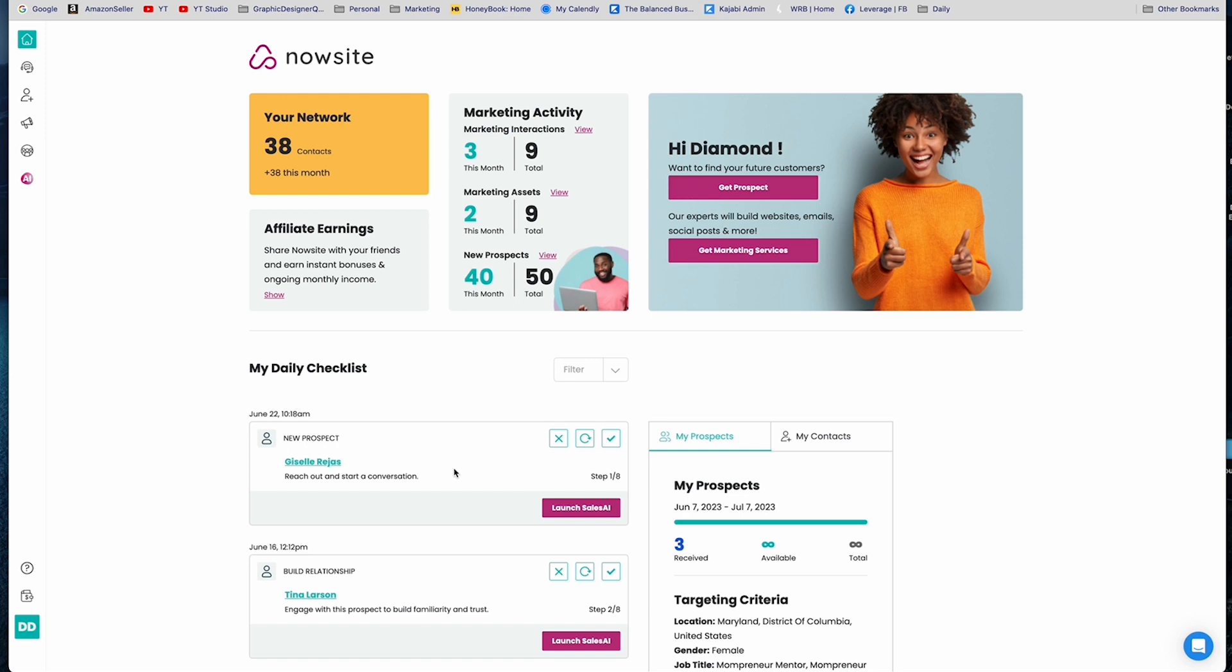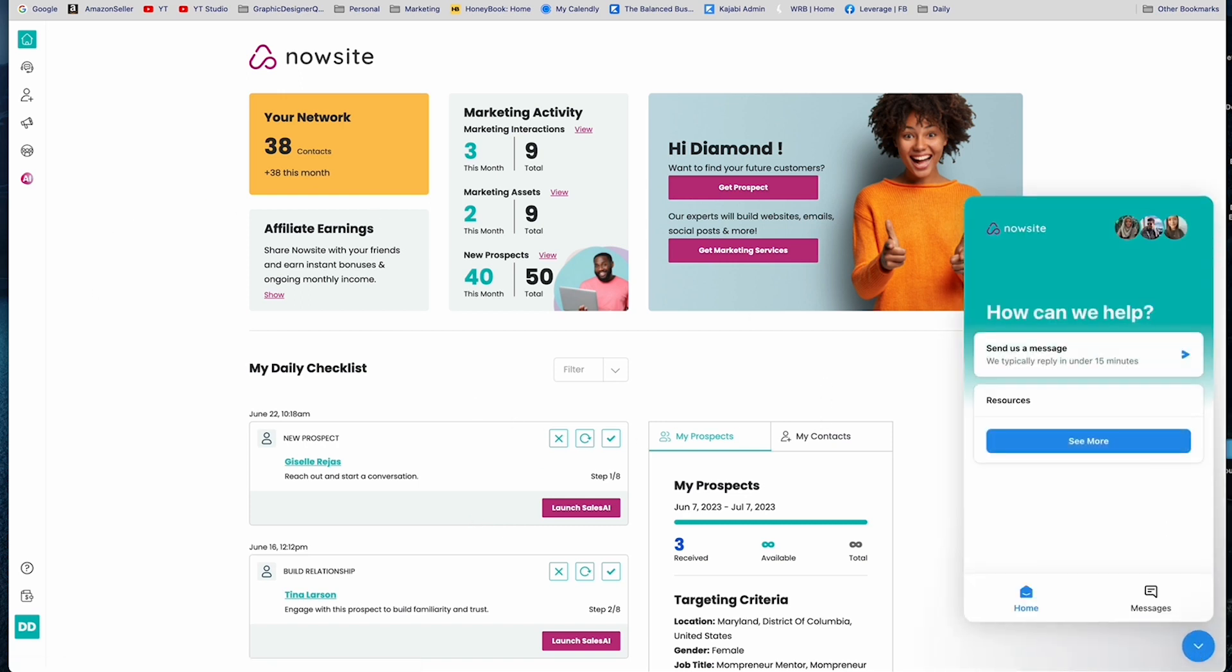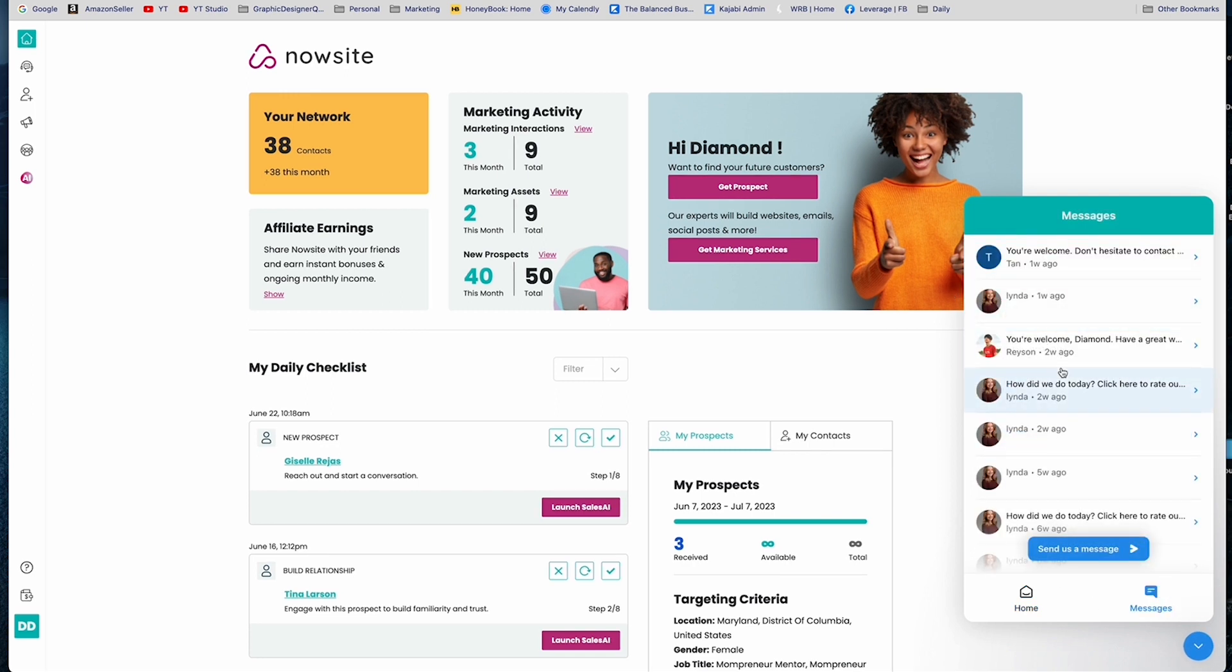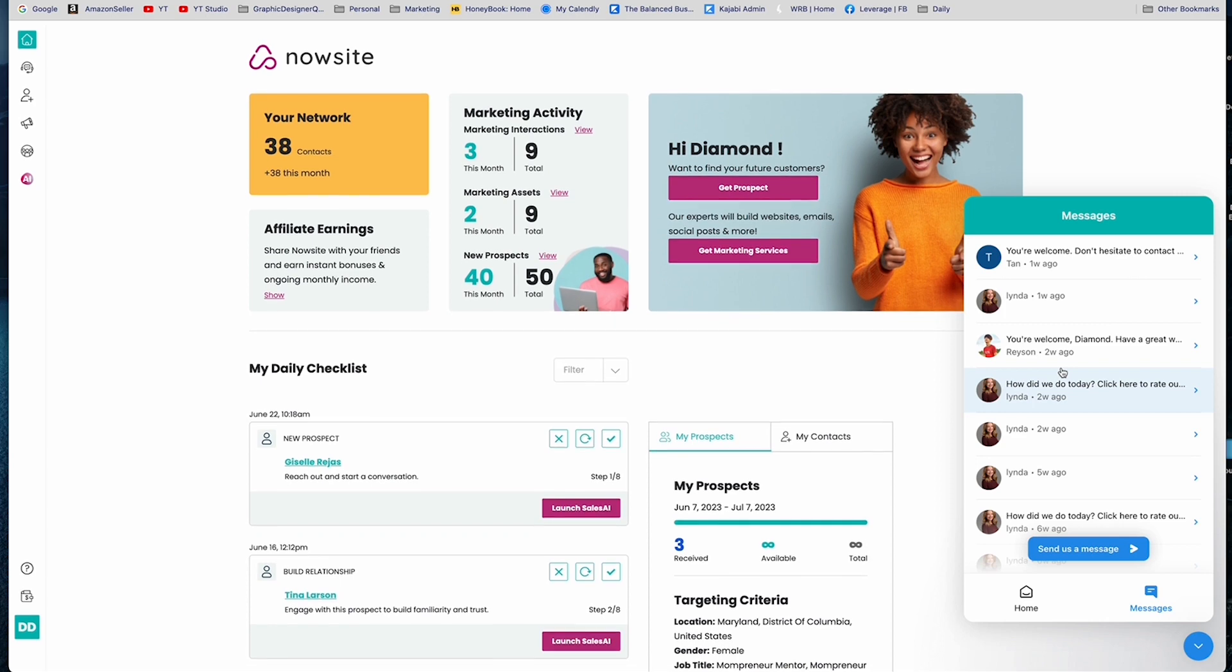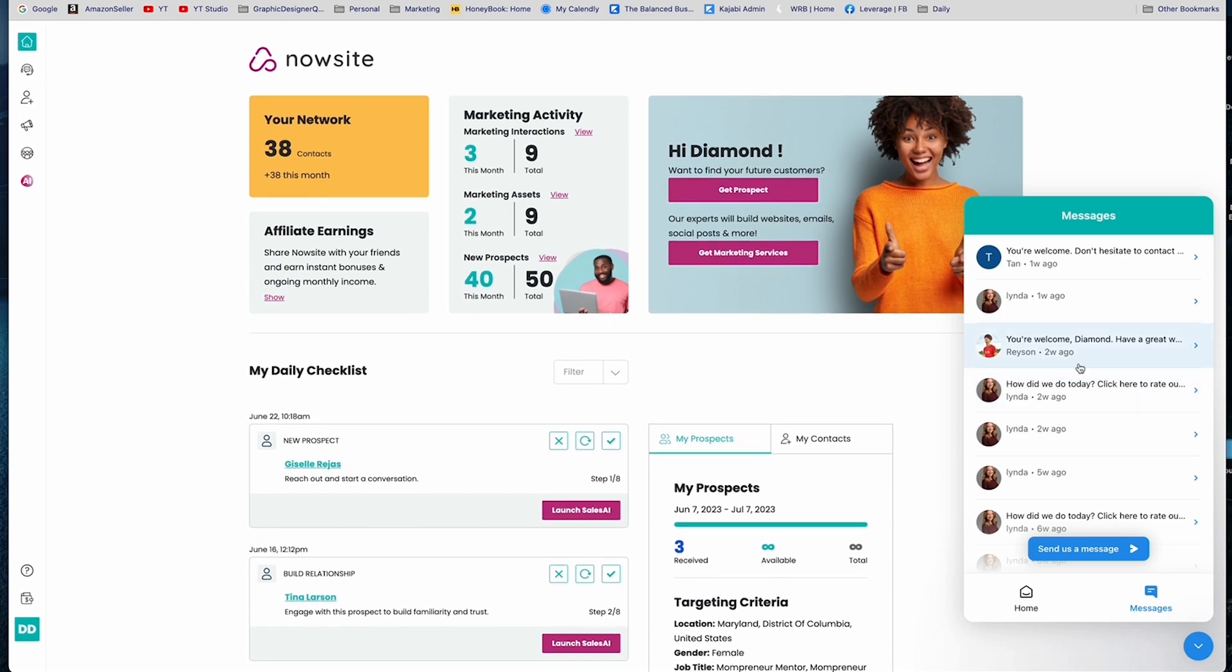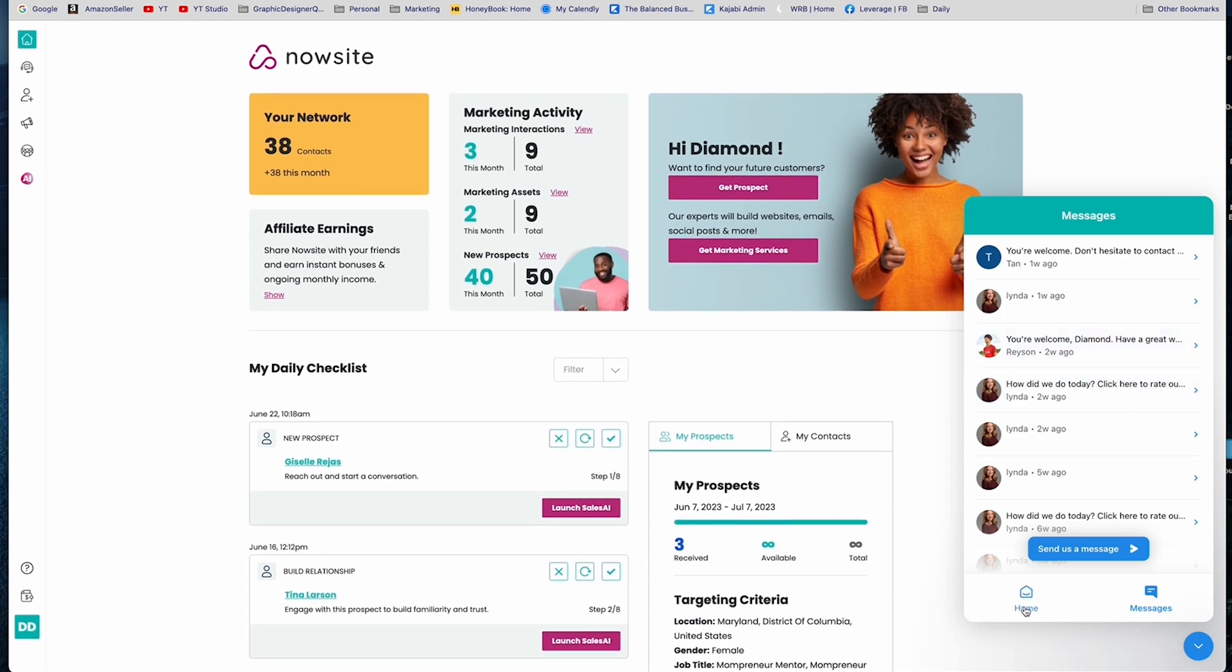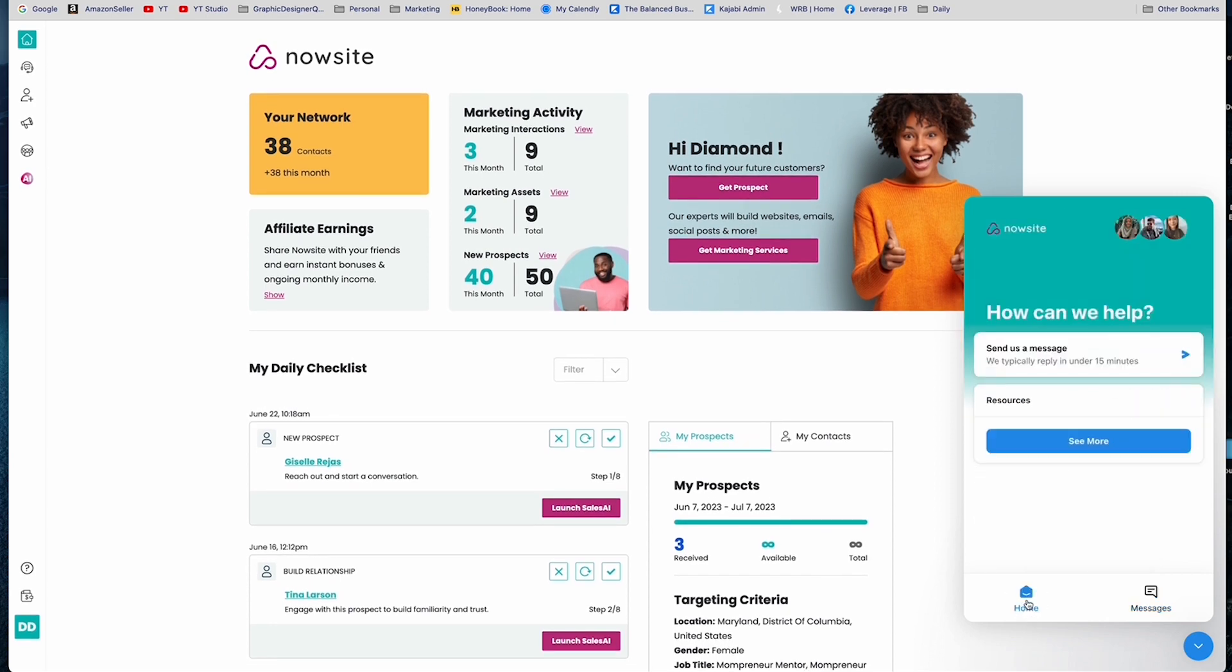And so that is my handy dandy AI unlimited lead generator that I'm always referencing. You can 100% get support from NowSite with this little chat feature. And historically they actually have gotten back to me in a pretty time efficient way. Usually we're applying under 15 minutes, which I can actually vouch for.